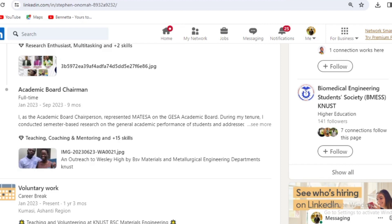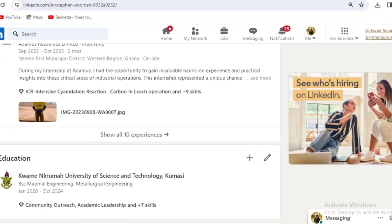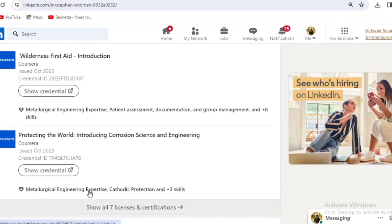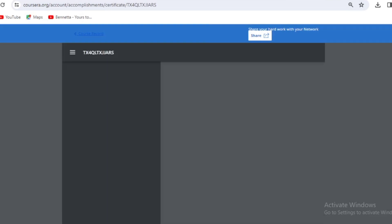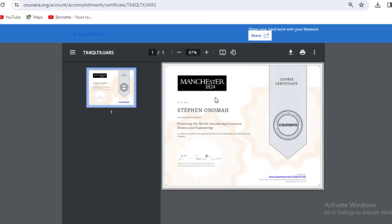These are just the top eight, but there are other courses on Coursera you can also do. When you go to LinkedIn and find the course you've completed, you press 'Show Credentials' and it will show you the certificate. You can download the PDF. It shows your name and the issuing university — for example: 'Stephen Onomar, Protecting the World: Introducing Corrosion Science and Engineering' from the University of Manchester.